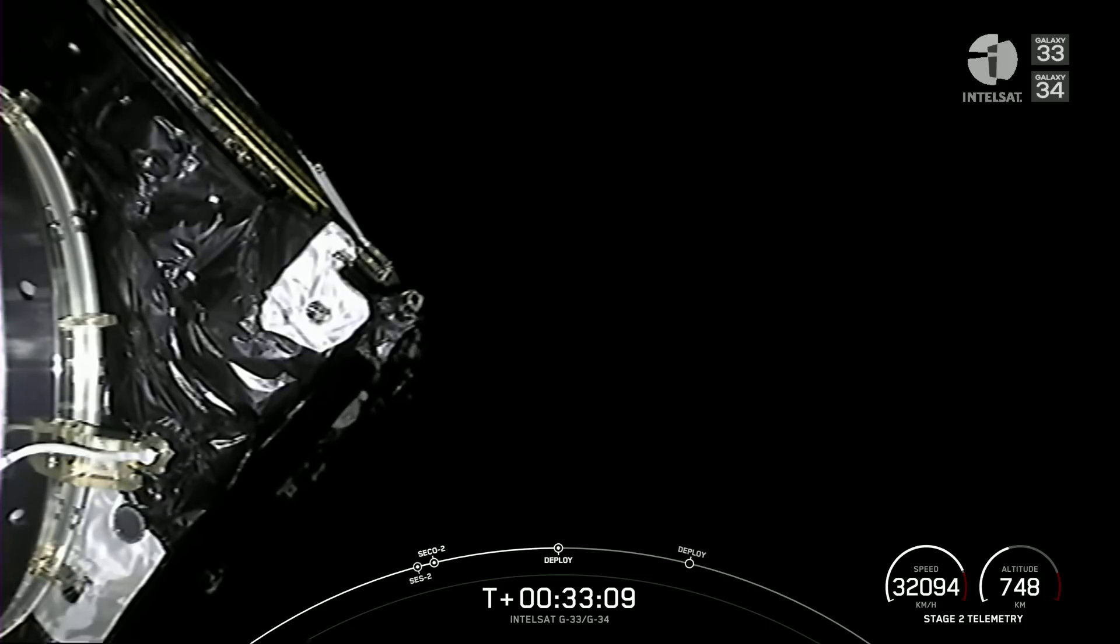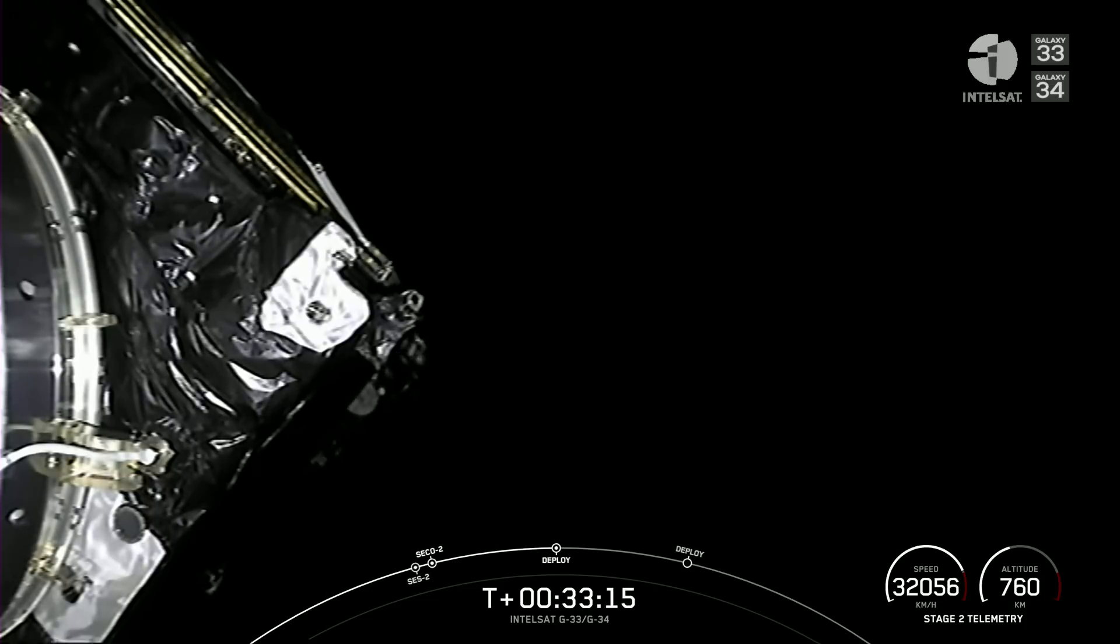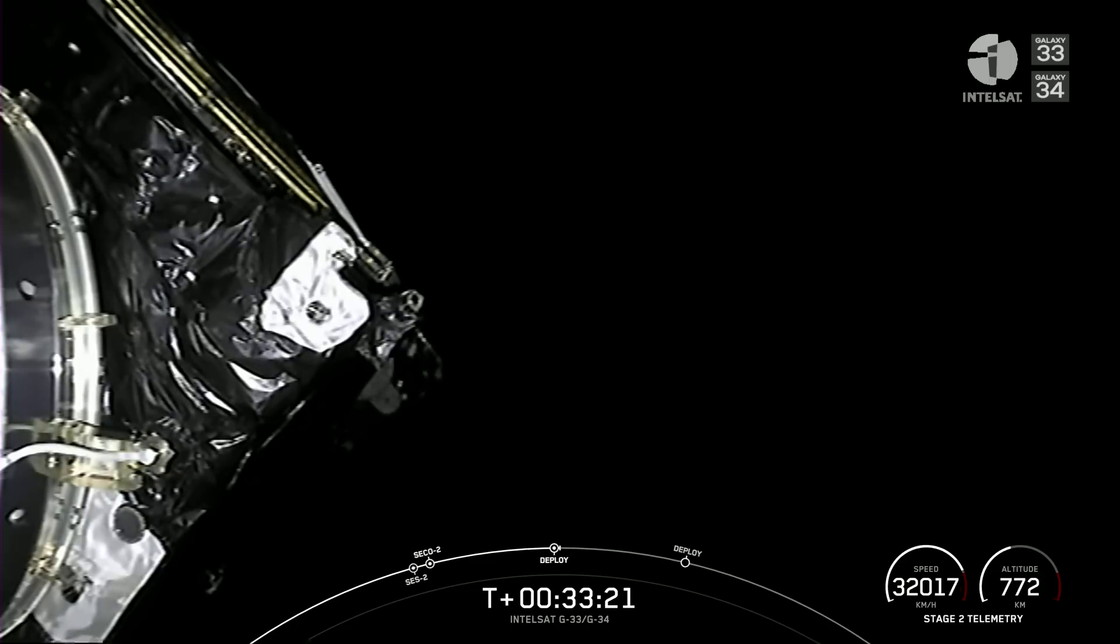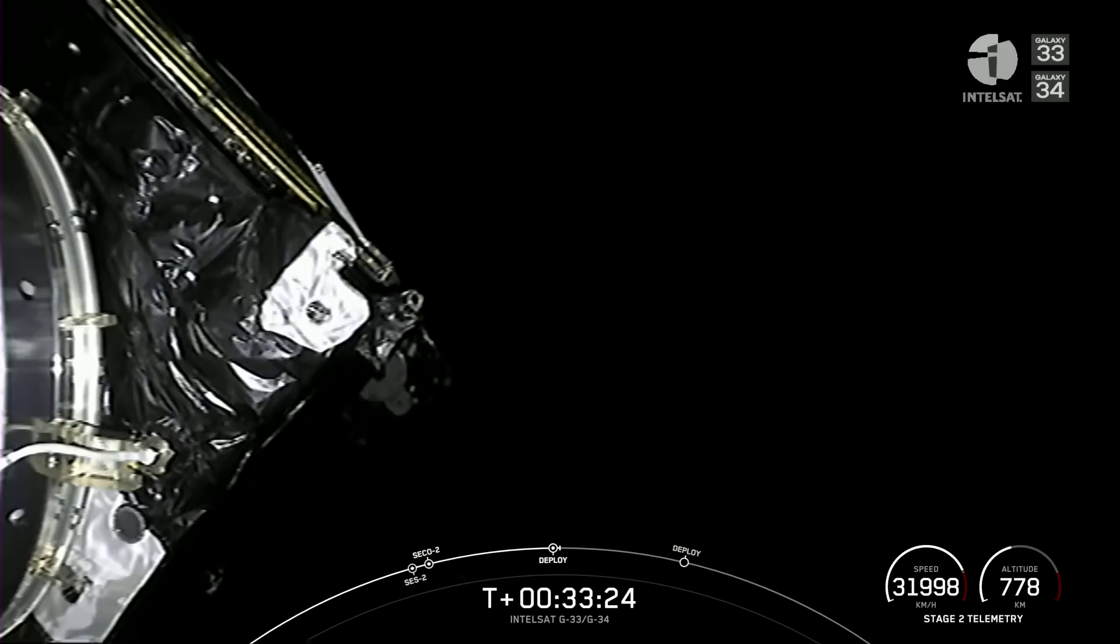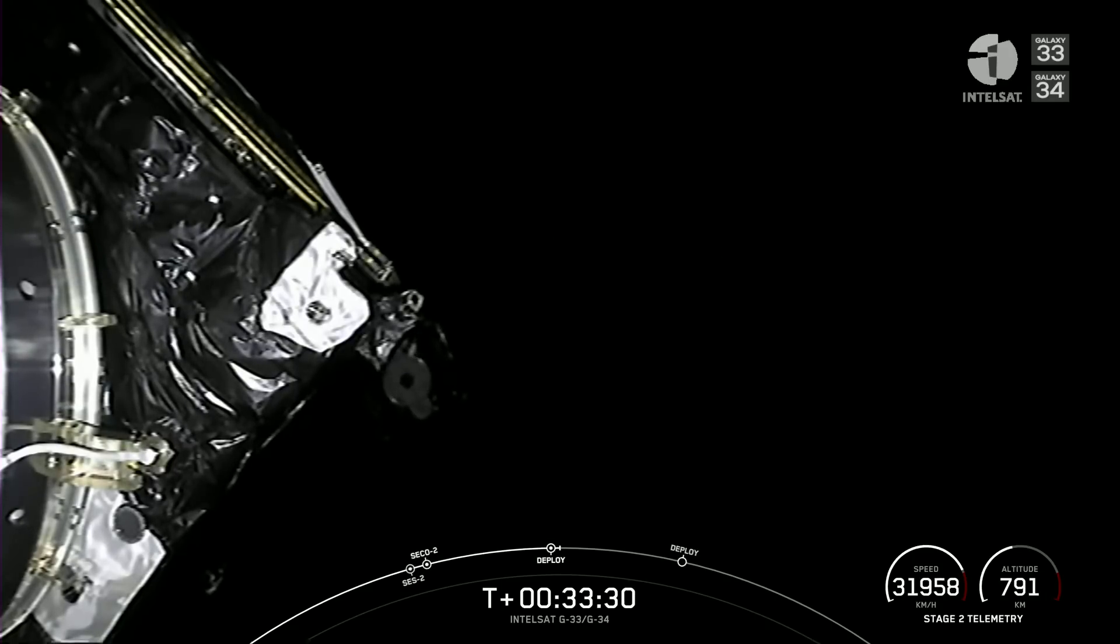You can see it just behind the Galaxy 34 satellite gently floating off to perform the rest of its mission. Galaxy 34 is still attached to Falcon 9's second stage. Its deployment will take place in about five minutes, so we'll take another short coast phase and see you back in a few.